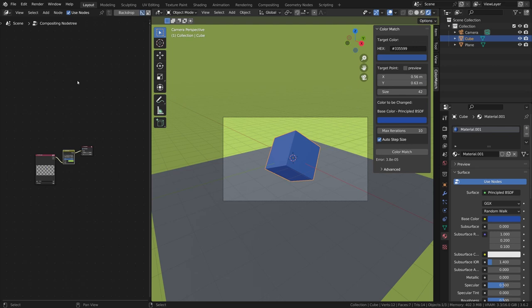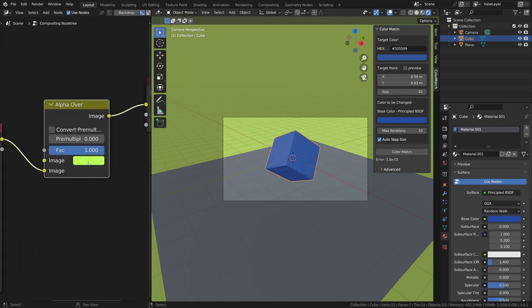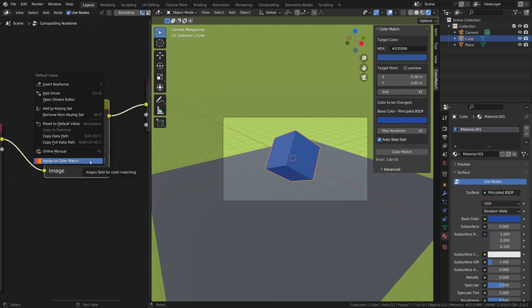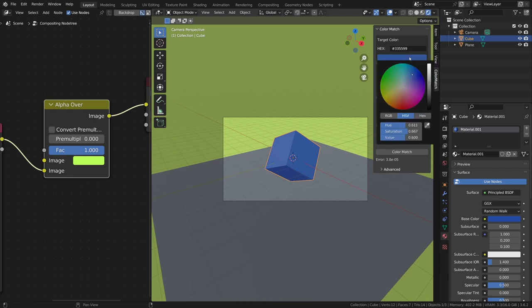I'm using an alpha over node to create the background. I will assign this color and then set the target point to look at the background. Let's run the matching.